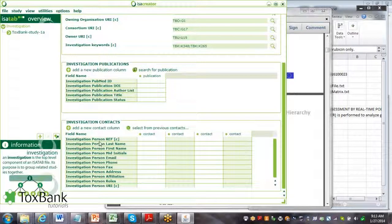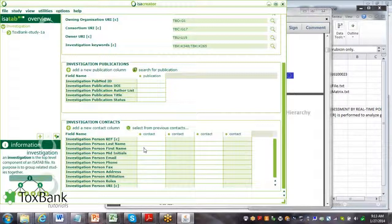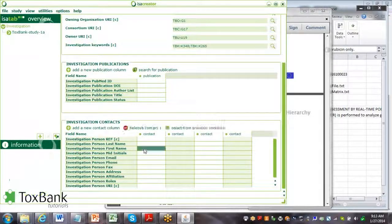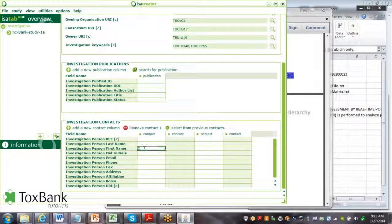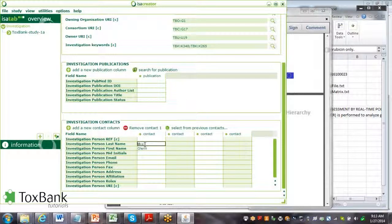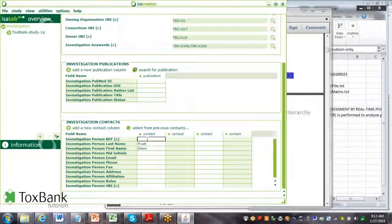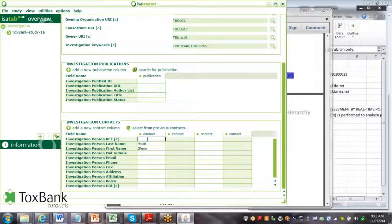Finally, what's important is to add the individuals that are authors of this investigation. You would add the first name, the last name, and if there's a reference.